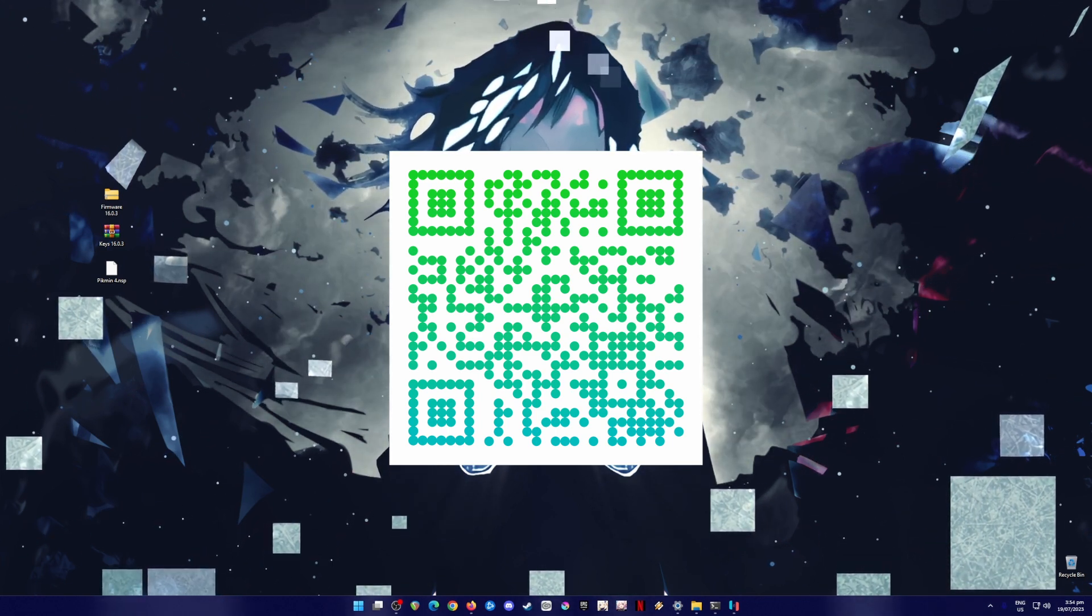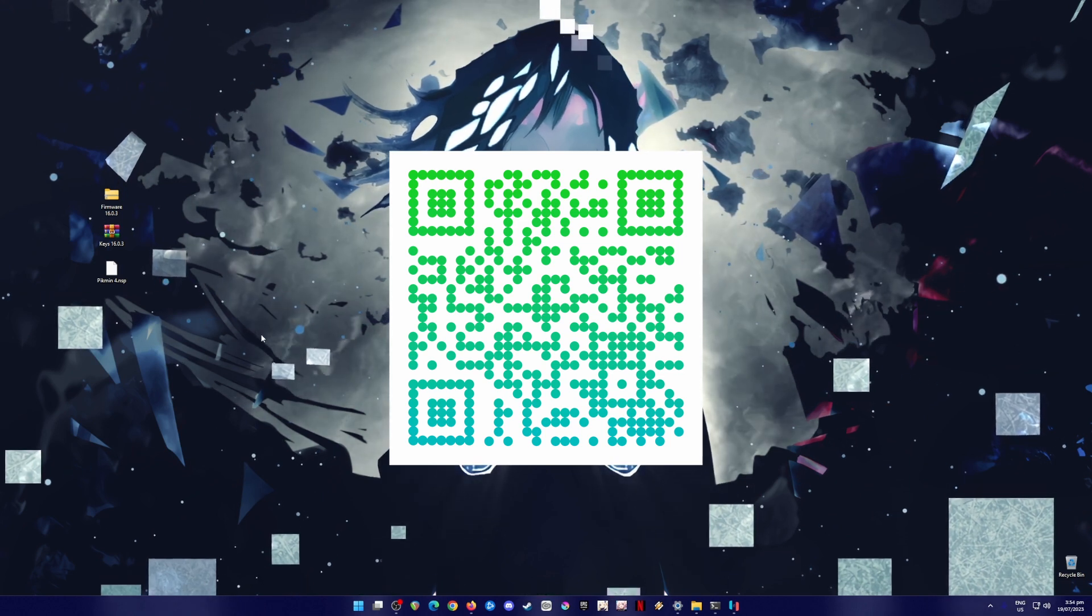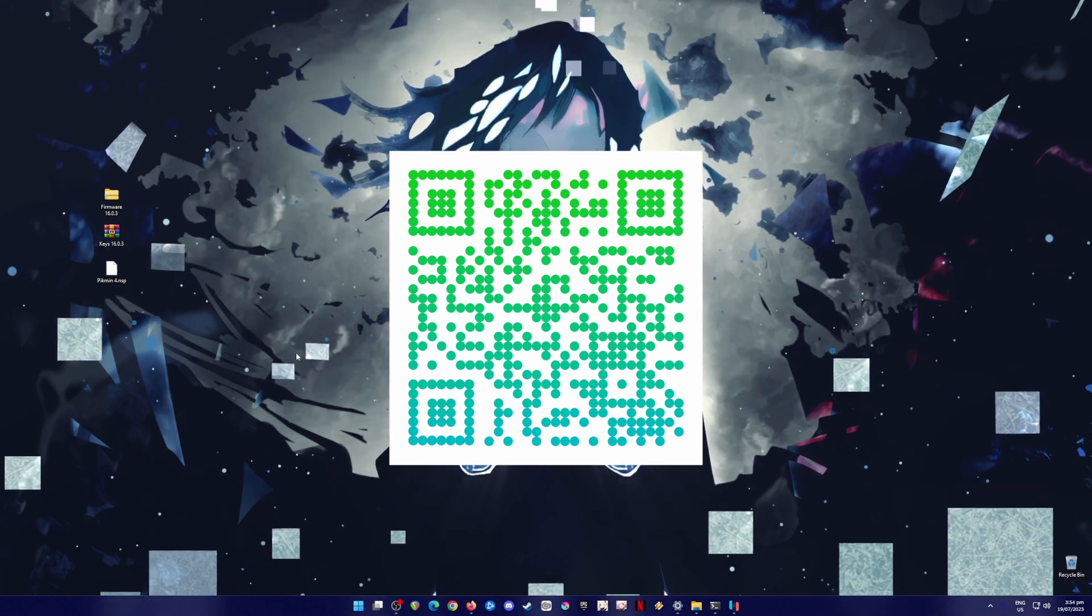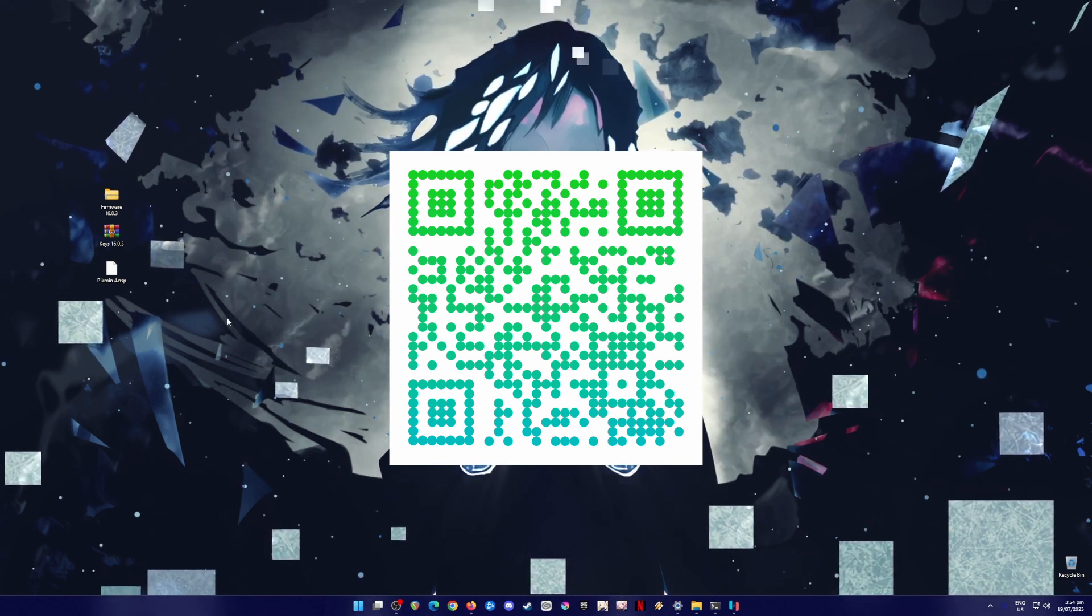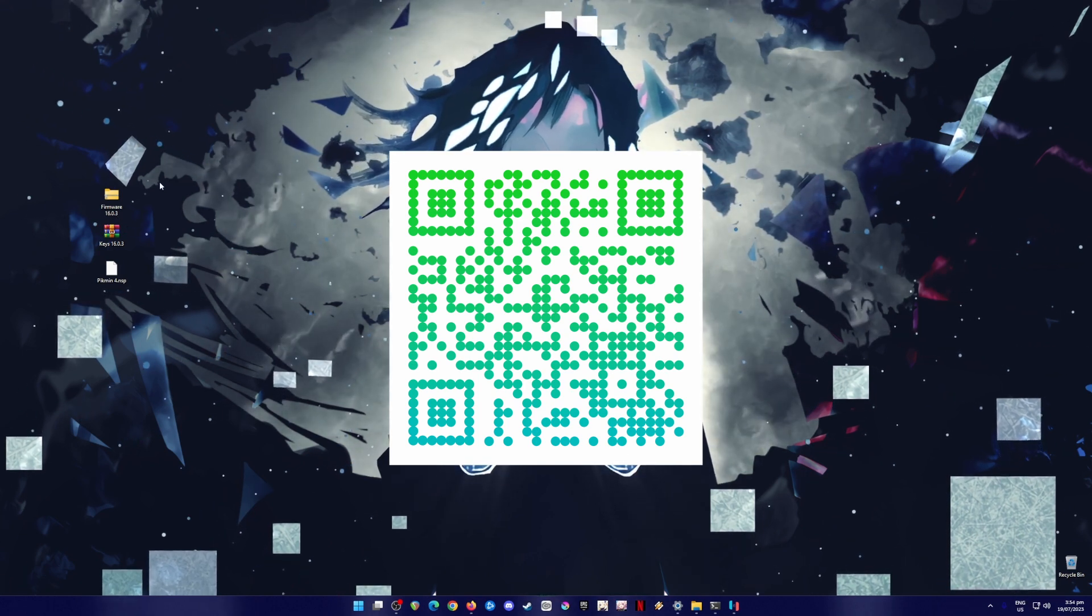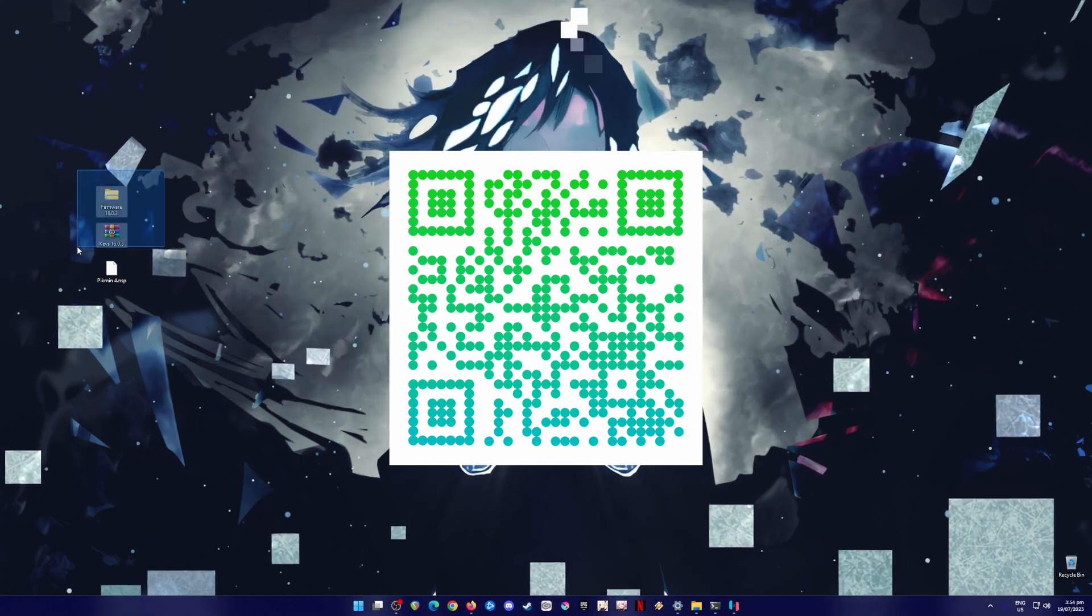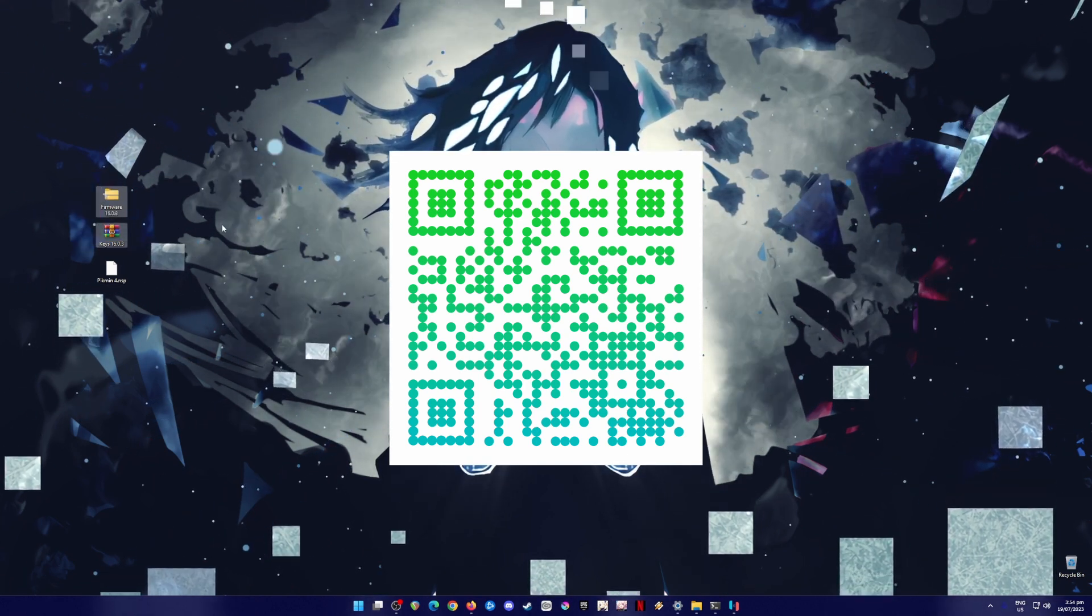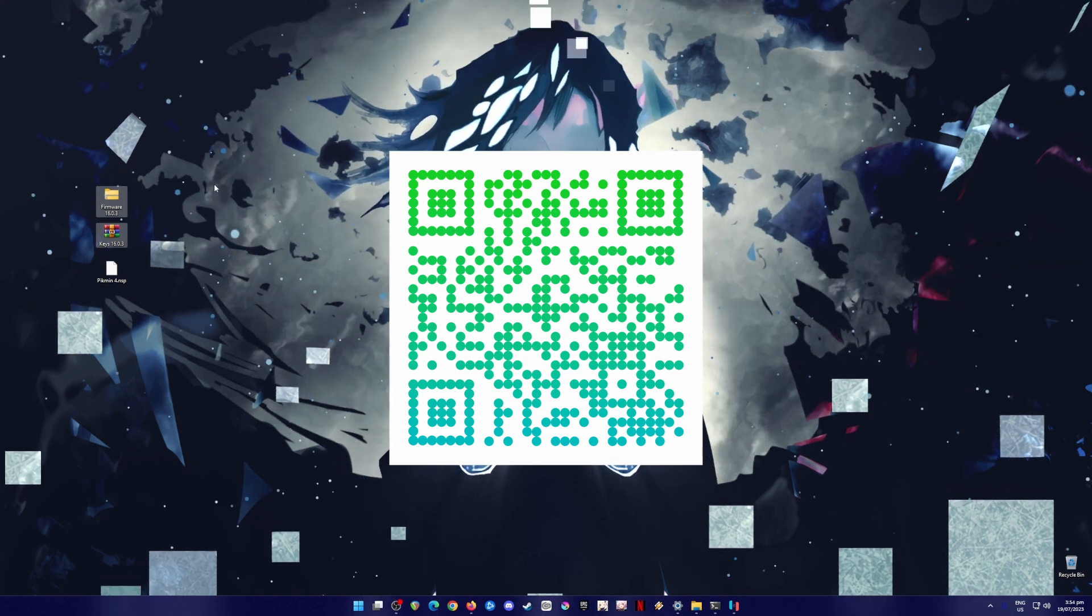And once you have the Pikmin 4, which is from approms.com, just transfer them to your PC since you're using your mobile phone. And you can just scroll down in the middle part of the website so that you'll get the firmware and the keys files from there.